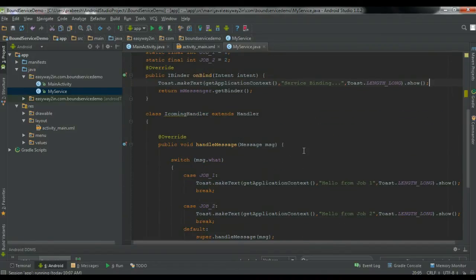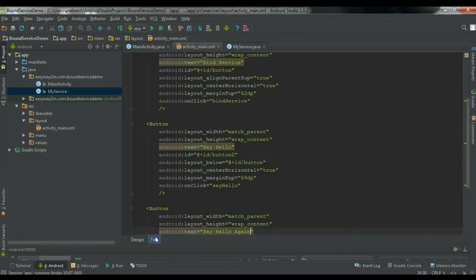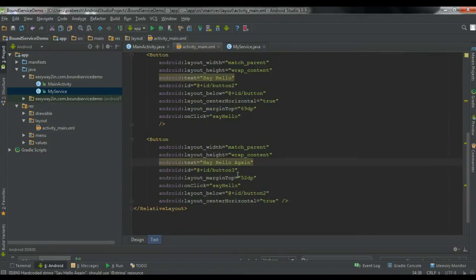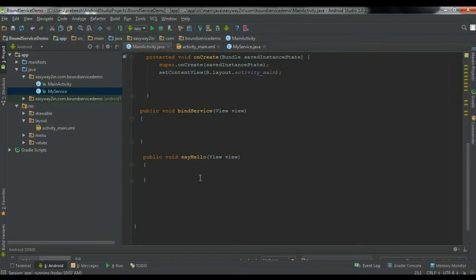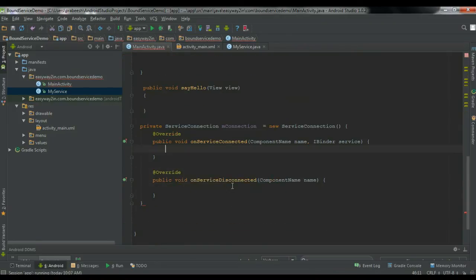Now we have to bind the service to the activity. Go to MainActivity.java. On the XML file we have three buttons with onClick methods: BindService and SayHello — I use the same SayHello method for the two work buttons. The first thing we have to do is create an object of ServiceConnection to manage the communication between the activity and the service. So: private ServiceConnection mConnection = new ServiceConnection(). We get the IBinder object on the onServiceConnected method.